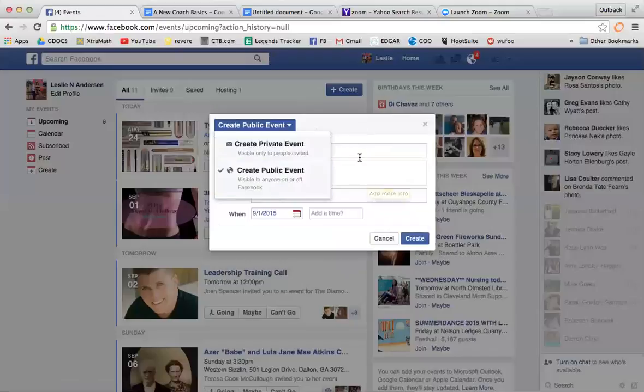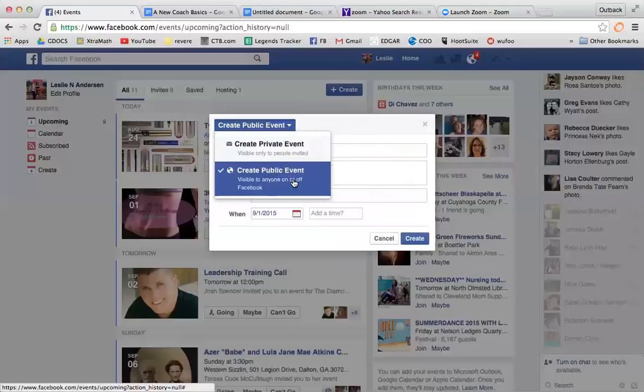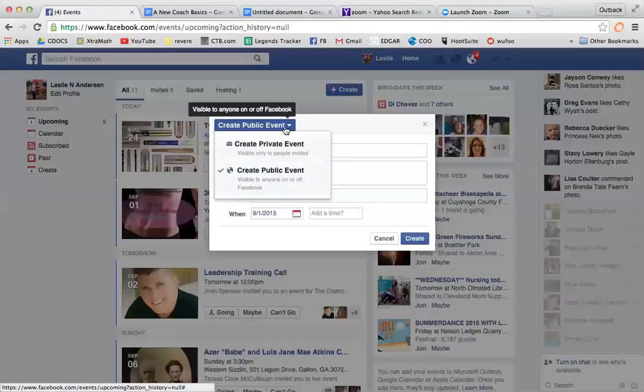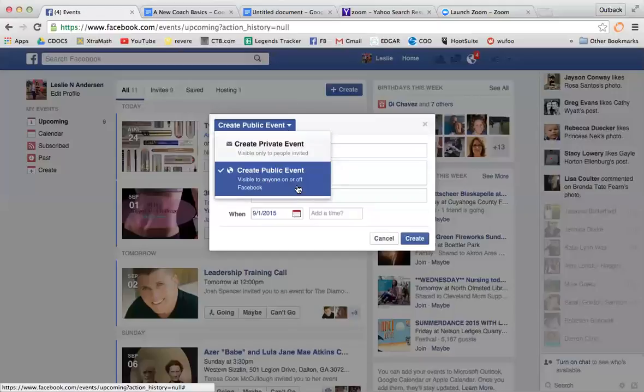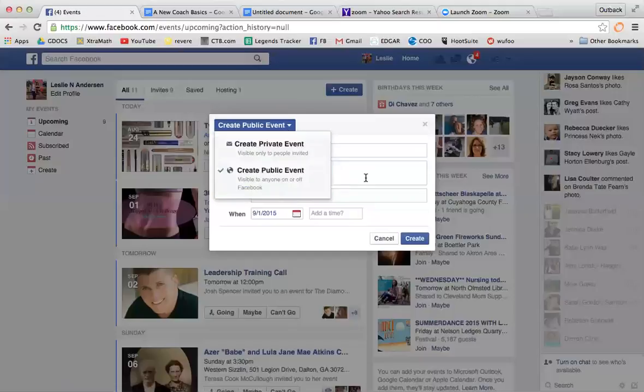Which isn't a huge deal - you could always recreate your event - but it's time-consuming, especially if you have all your invites in there. It's just wasted time. So remember to create a public event and not a private one. The same goes for public - if you create it publicly, you cannot change it to private.